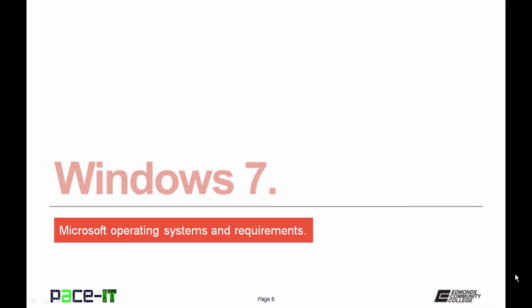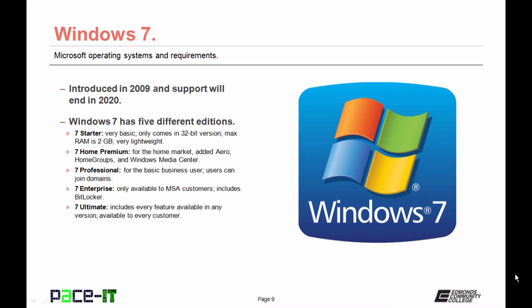Now let's move on to Windows 7. Windows 7 was introduced in 2009, and support for it ends in 2020. Windows 7 has five different editions. The basic edition is 7 Starter. It only comes in a 32-bit version, and the maximum amount of RAM that is supported is two gigabytes, but it is very lightweight. It was good for netbooks and tablets.